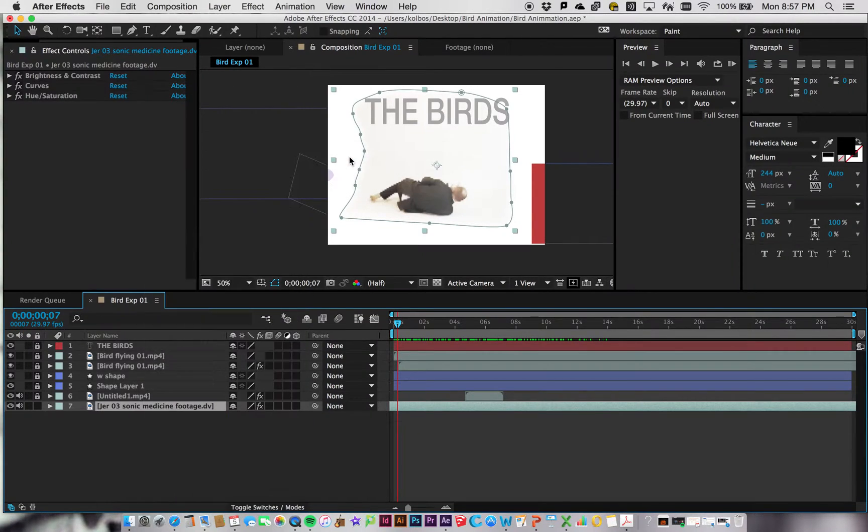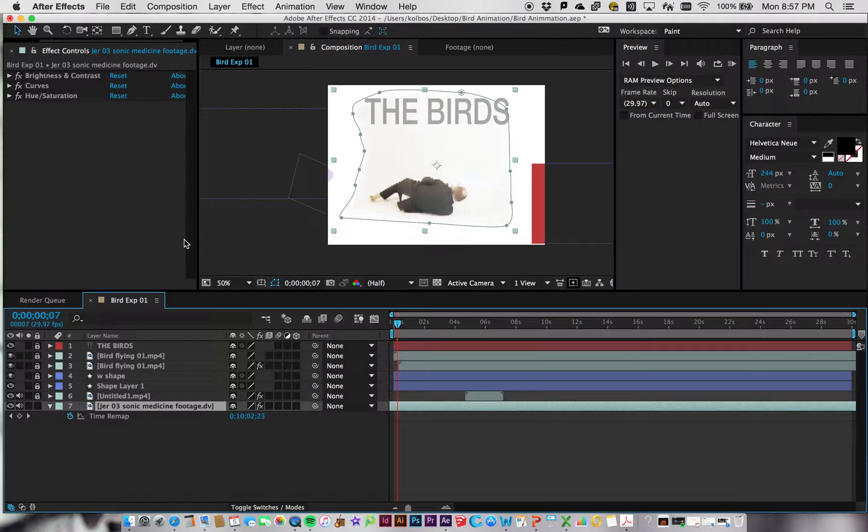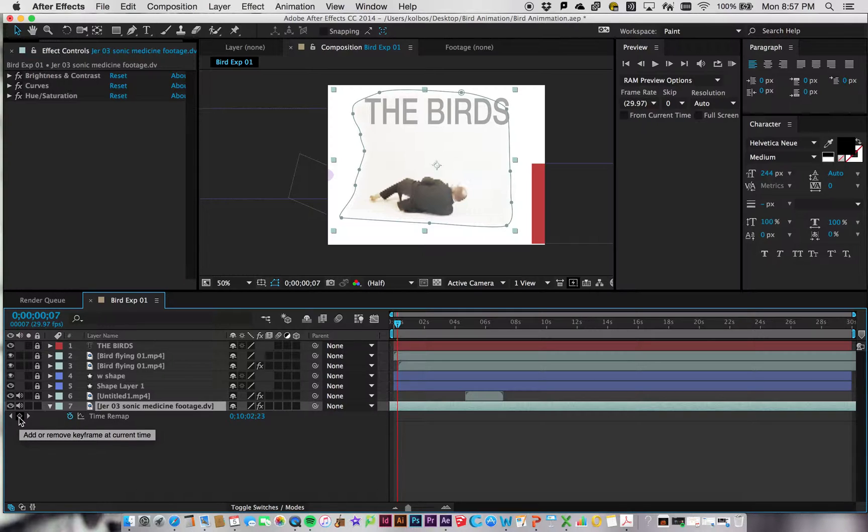But if you go to Enable Time Remapping, this is one that gets sort of complicated and it still makes my head hurt a little bit just to try to think about how it works. But what you have to do is click on this Time Remapping button right here.